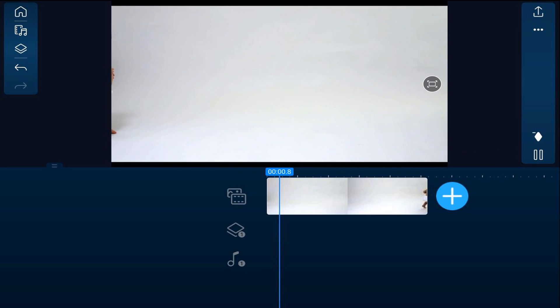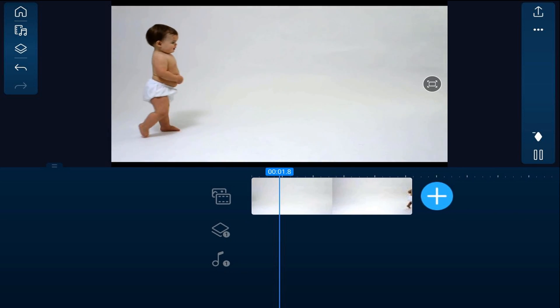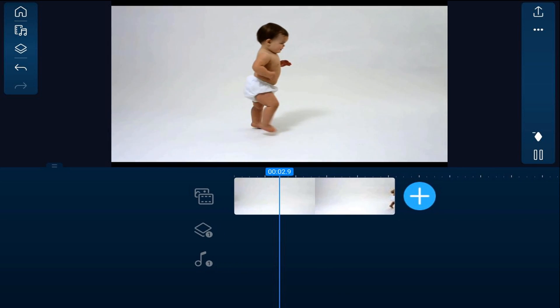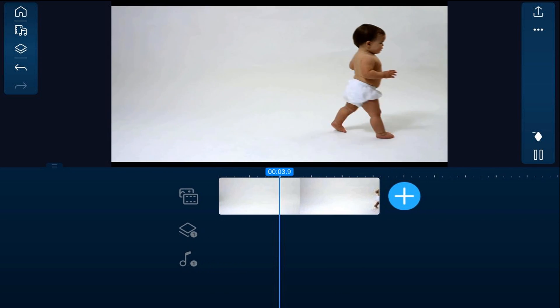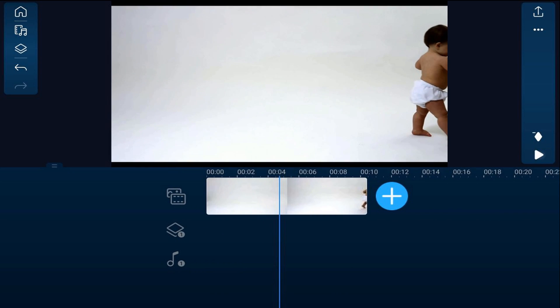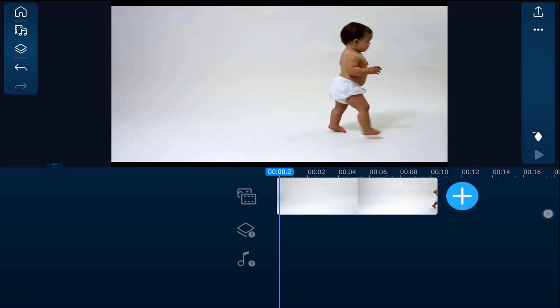As you can see, I have a clip of a baby walking on the main track. Oh, ain't that a cute little baby?